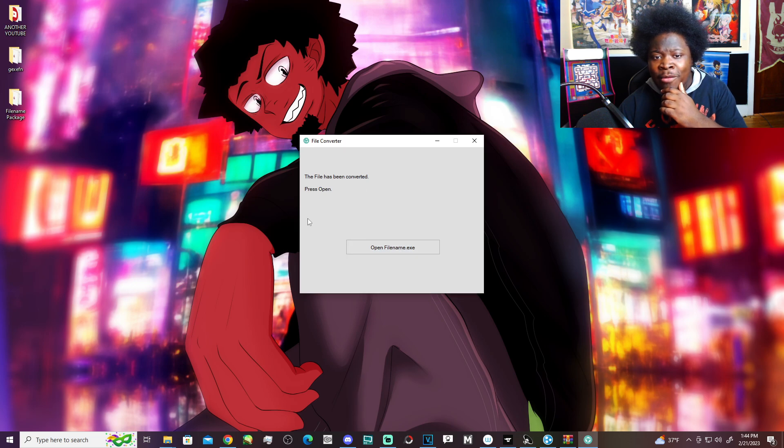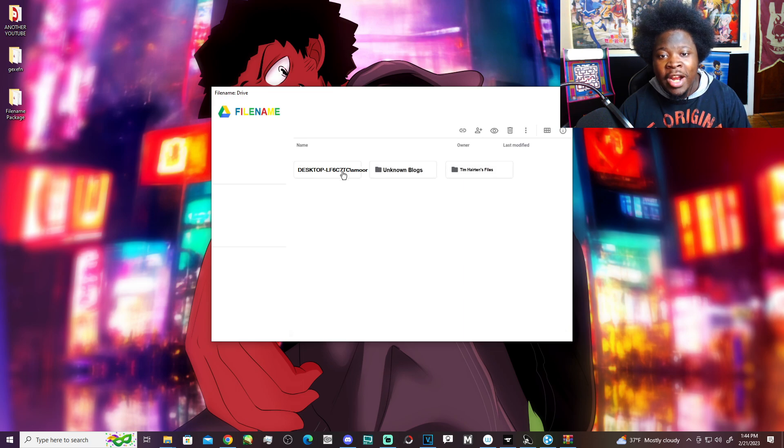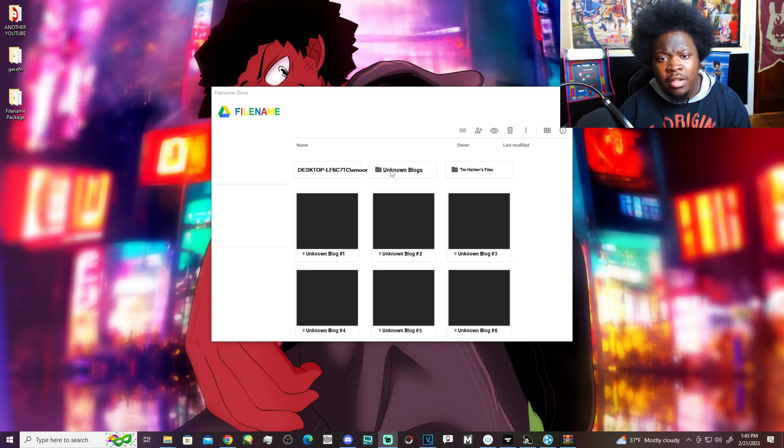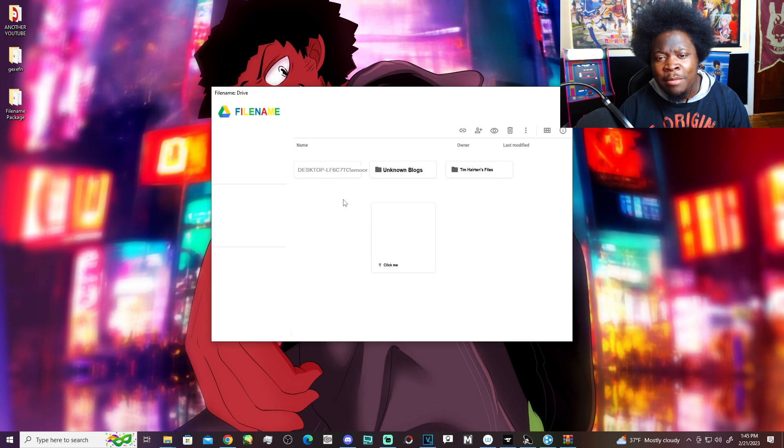The file has been converted. Please open. Open file name ex - Oh, God. Dude, it has my freaking desktop name on here. Um, my desktop? Click me.